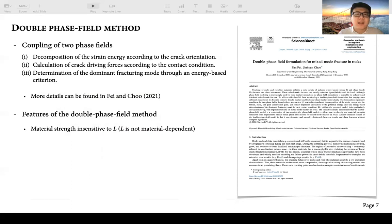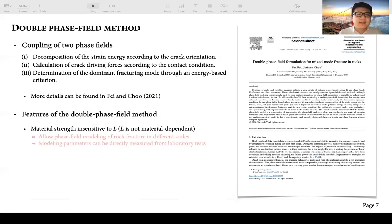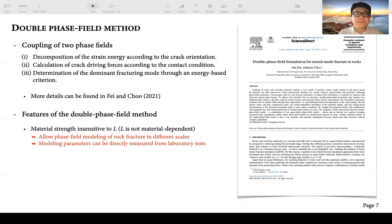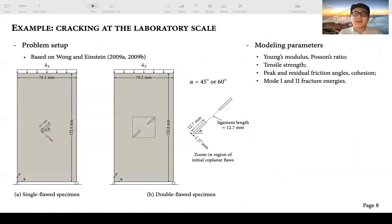Because we combine the two length-scale insensitive phase field models, the double phase field model has the very important feature that it allows us to simulate rock fracture at different scales. Also, all the modeling parameters required by this double phase field model can be directly measured from laboratory tests. We now use the double phase field model to simulate rock cracking at different scales, beginning with the problem at laboratory scale.